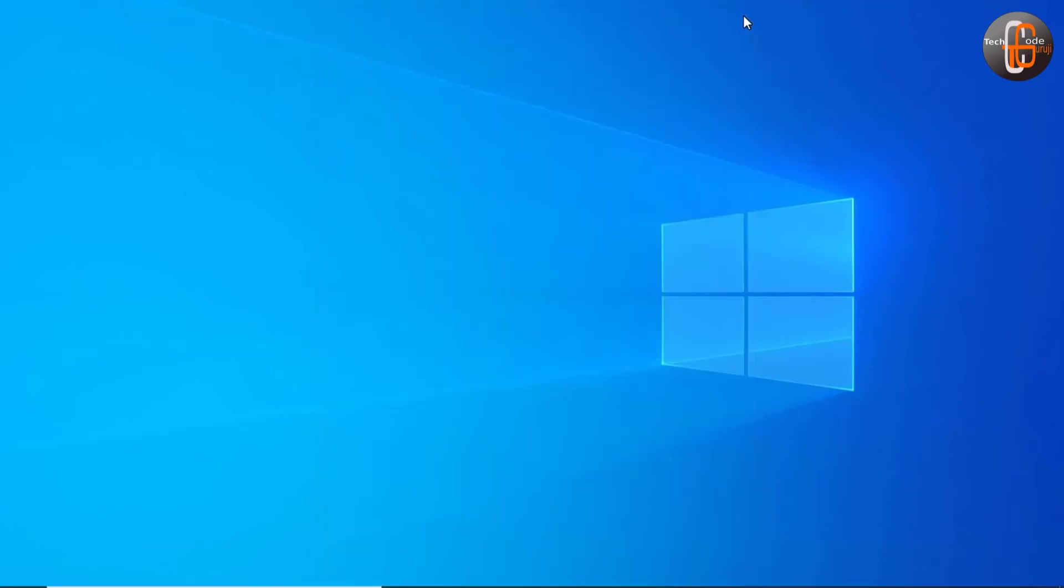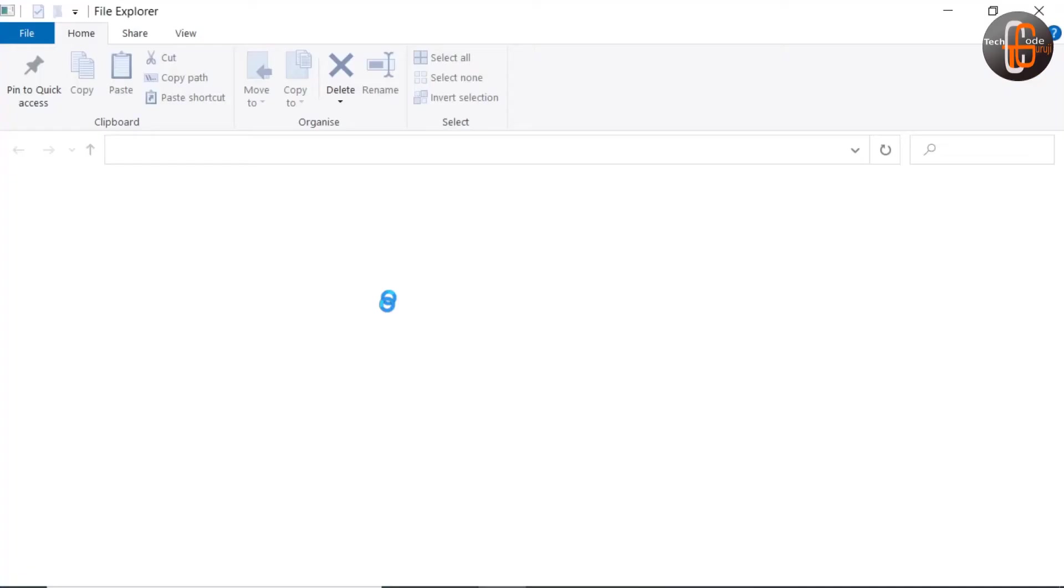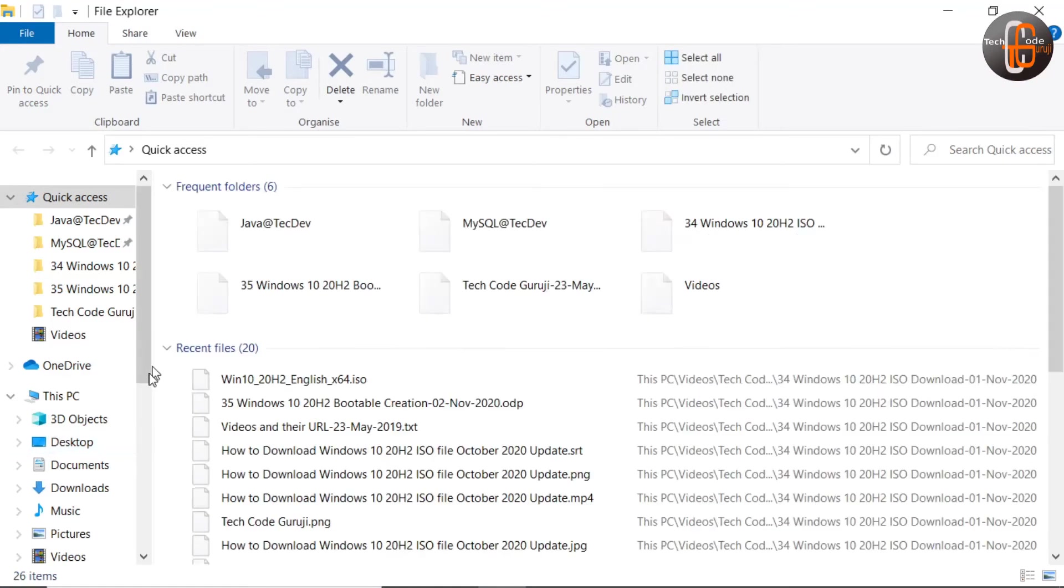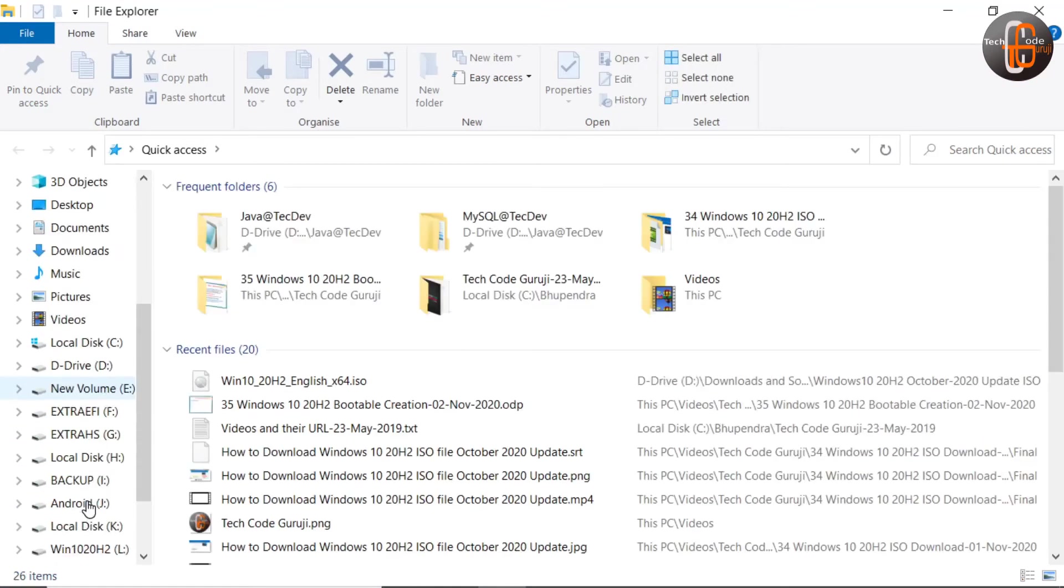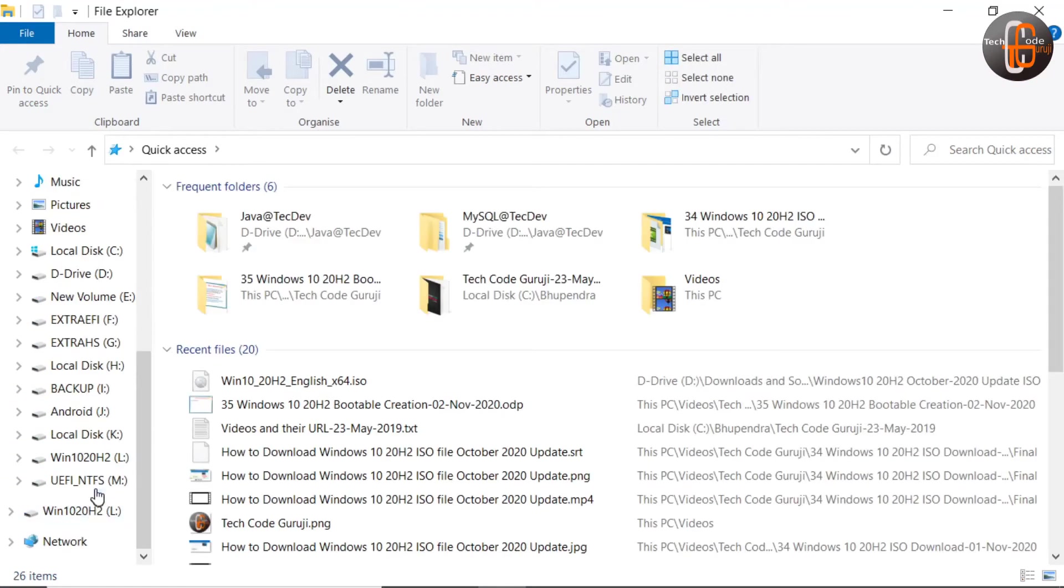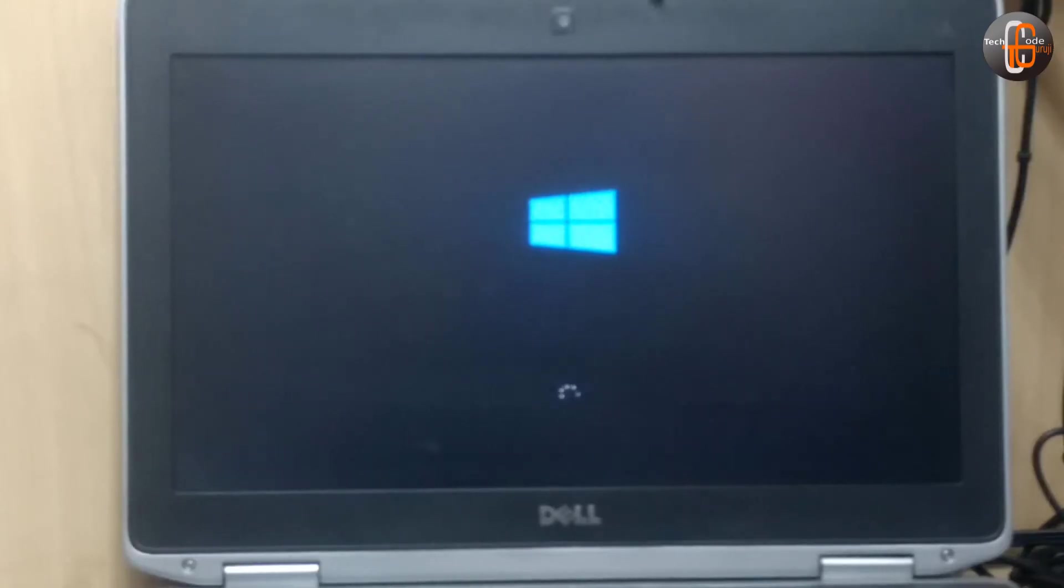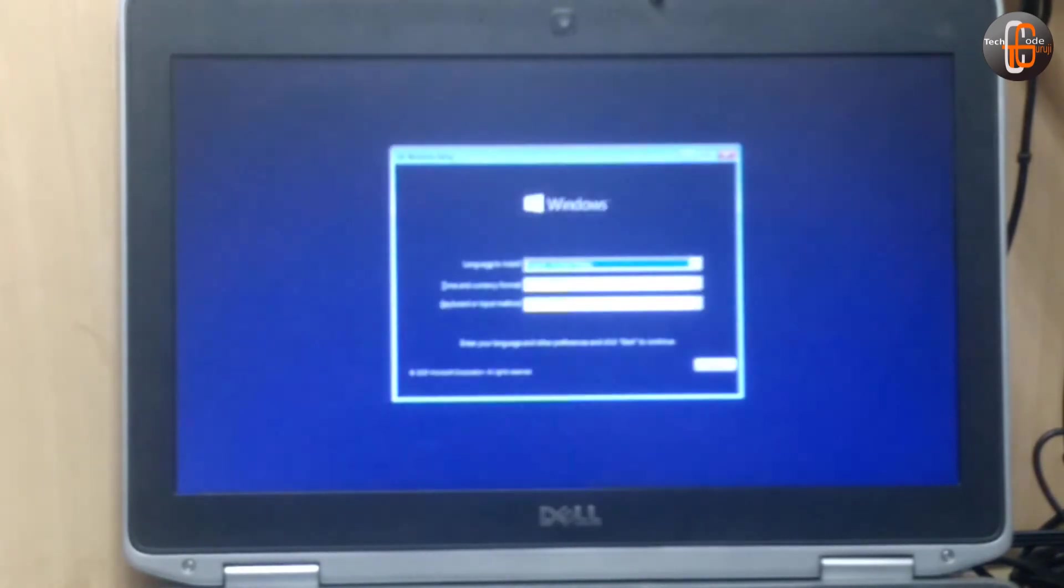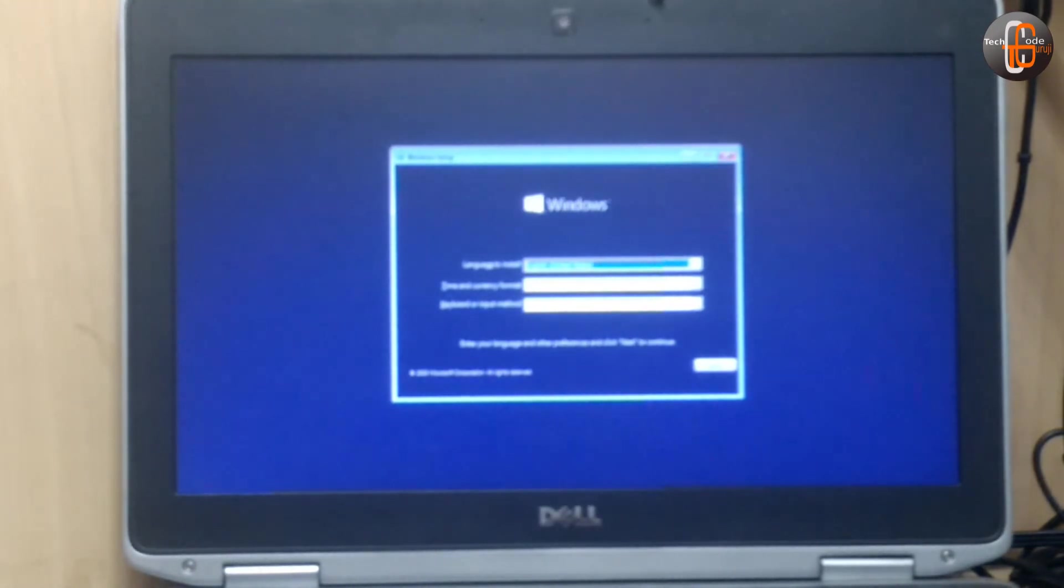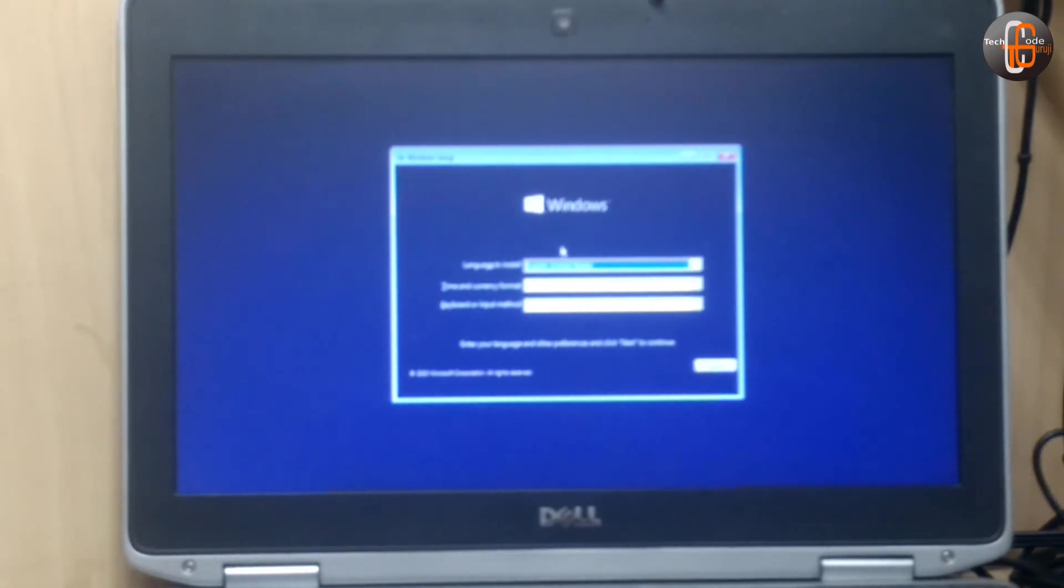Now we have to test whether this pen drive works or not, so I am restarting my system and trying to install using this bootable. We have booted the system using the USB pen drive and if you can see, the installation started. Here it is asking for the language to install.